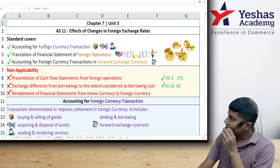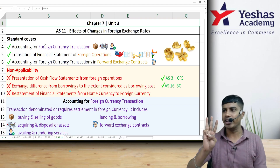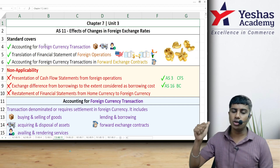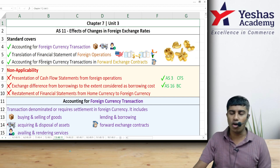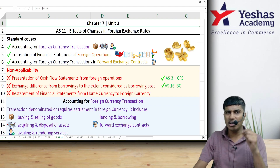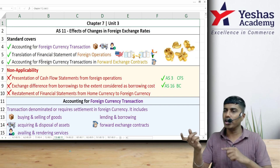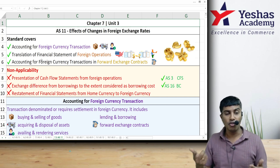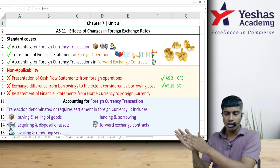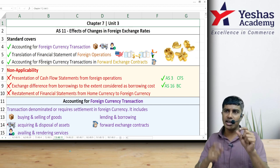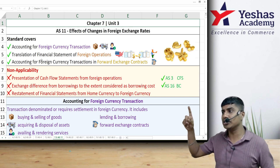Let's quickly revise Accounting Standard 11, which talks about the effects of changes in foreign exchange rates. There are three parts: Part 1 deals with foreign currency transactions, Part 2 deals with foreign operations, and Part 3 deals with forward exchange contracts. AS 11 should not be referred to for identifying foreign currency cash inflows or outflows for the cash flow statement — that is covered by AS 3.